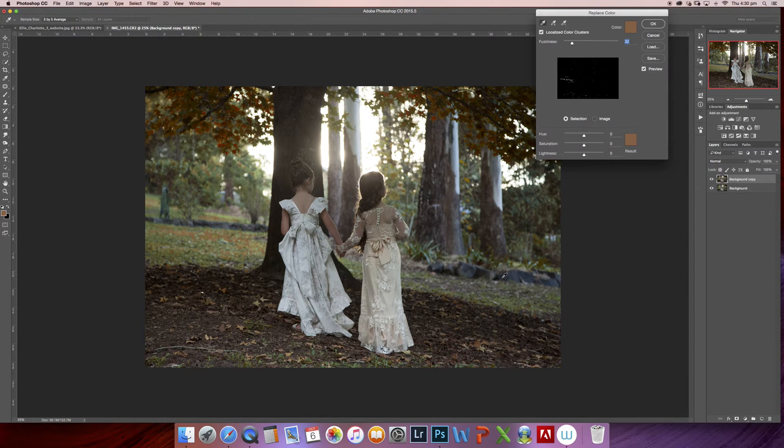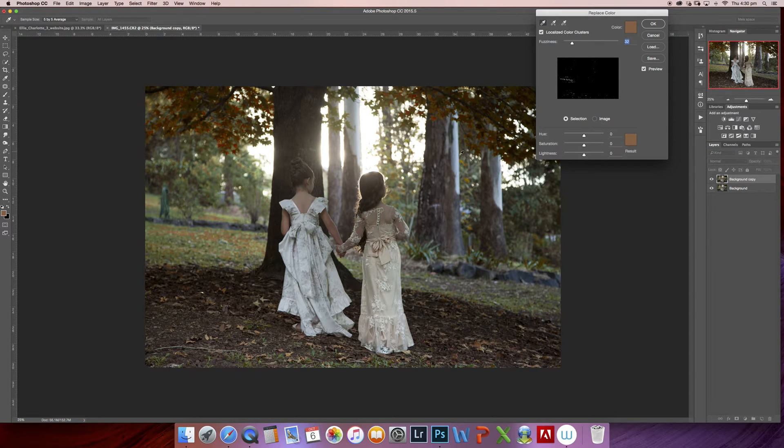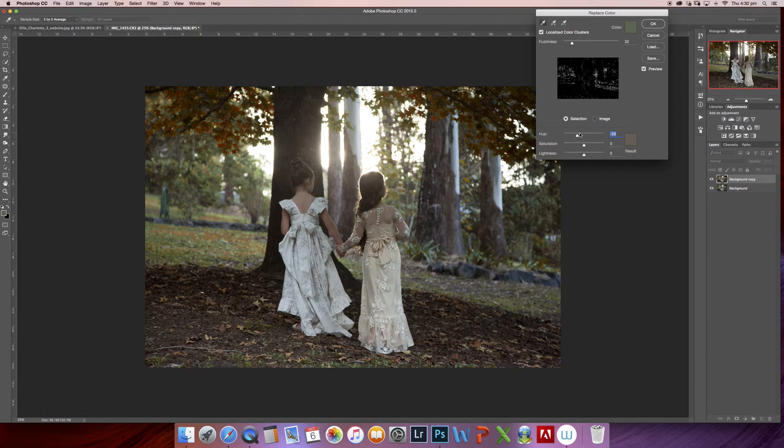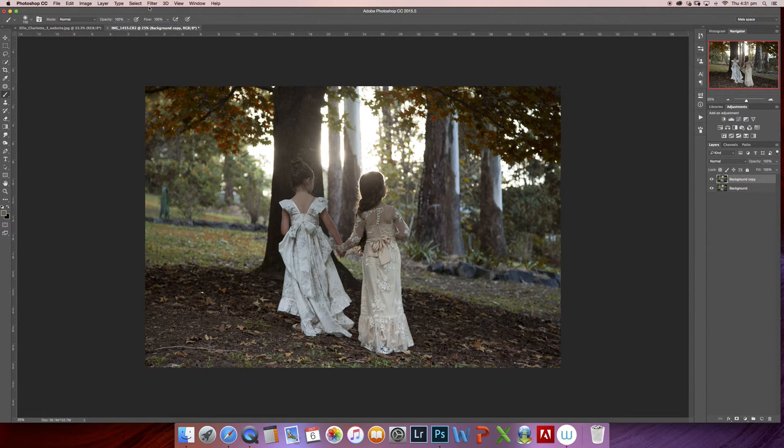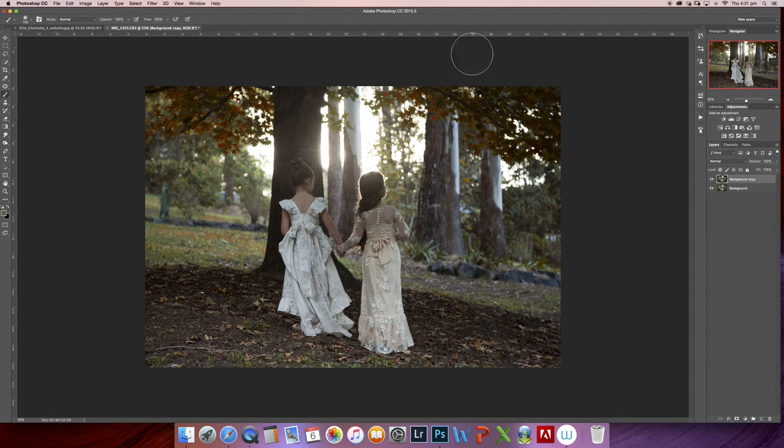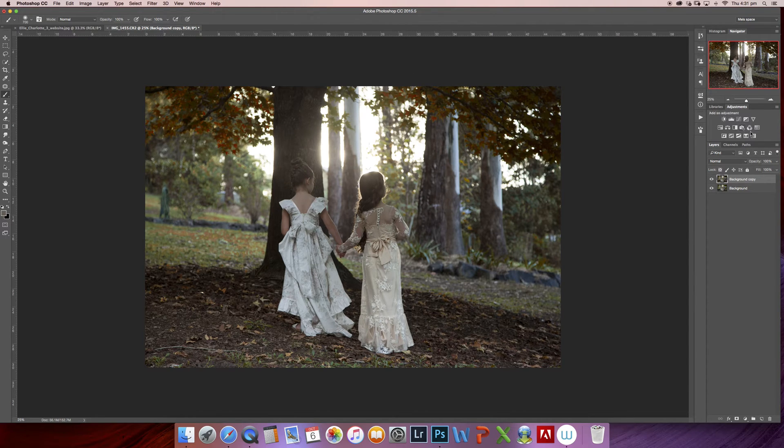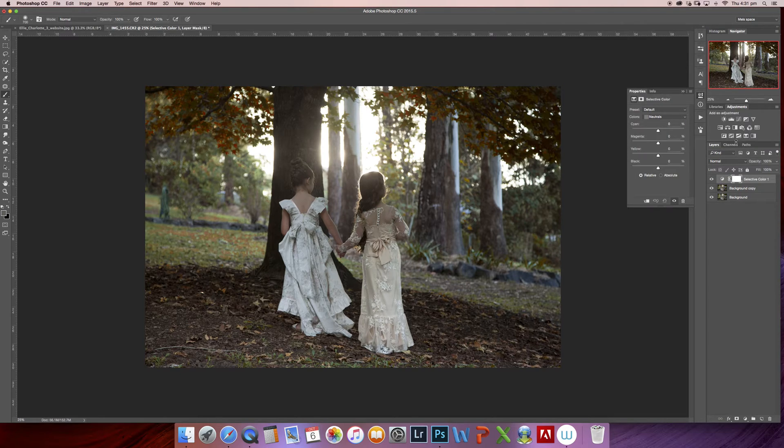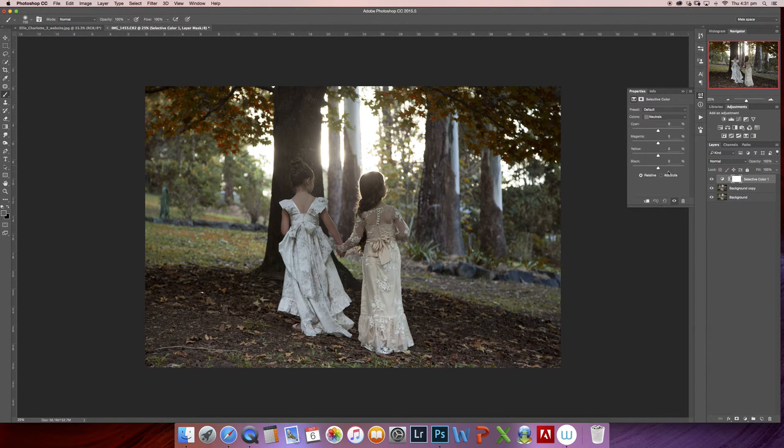And again, change some of the lighter ones. Another way that I like to add color into my backgrounds is the Adjustments panel and choosing Selective Color. That will come up with the dialogue of colors, and you simply choose your layer mask color range. It will give you an eyedropper tool to select the greens in the background.